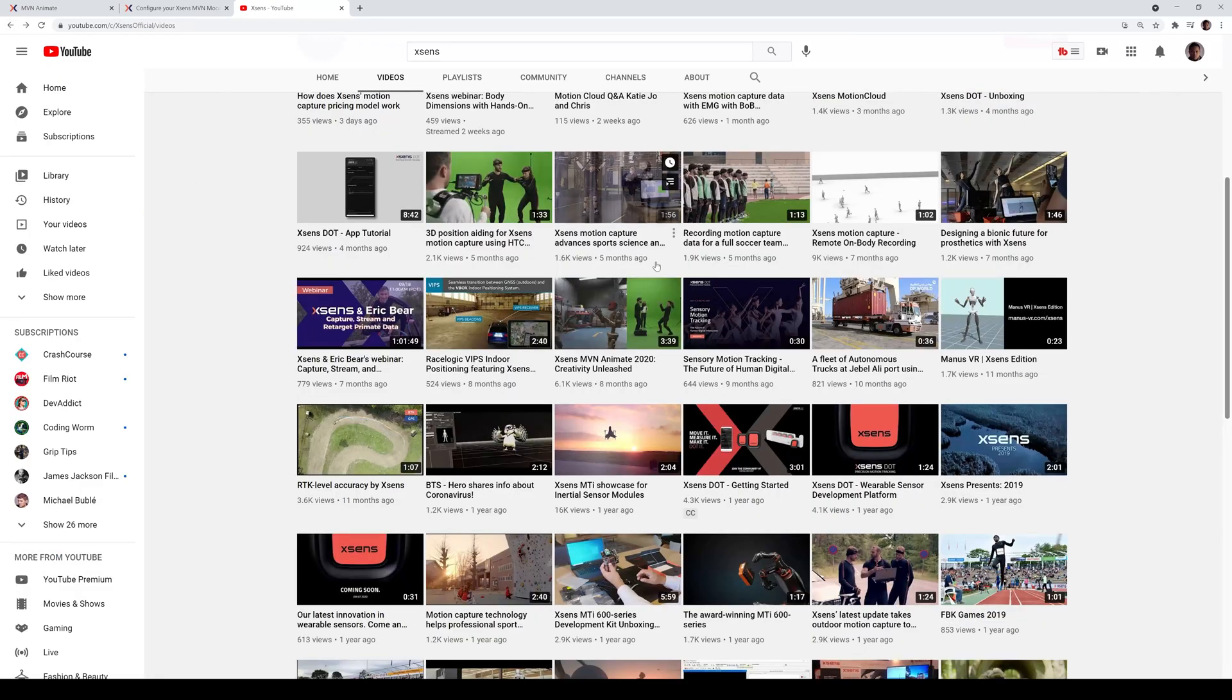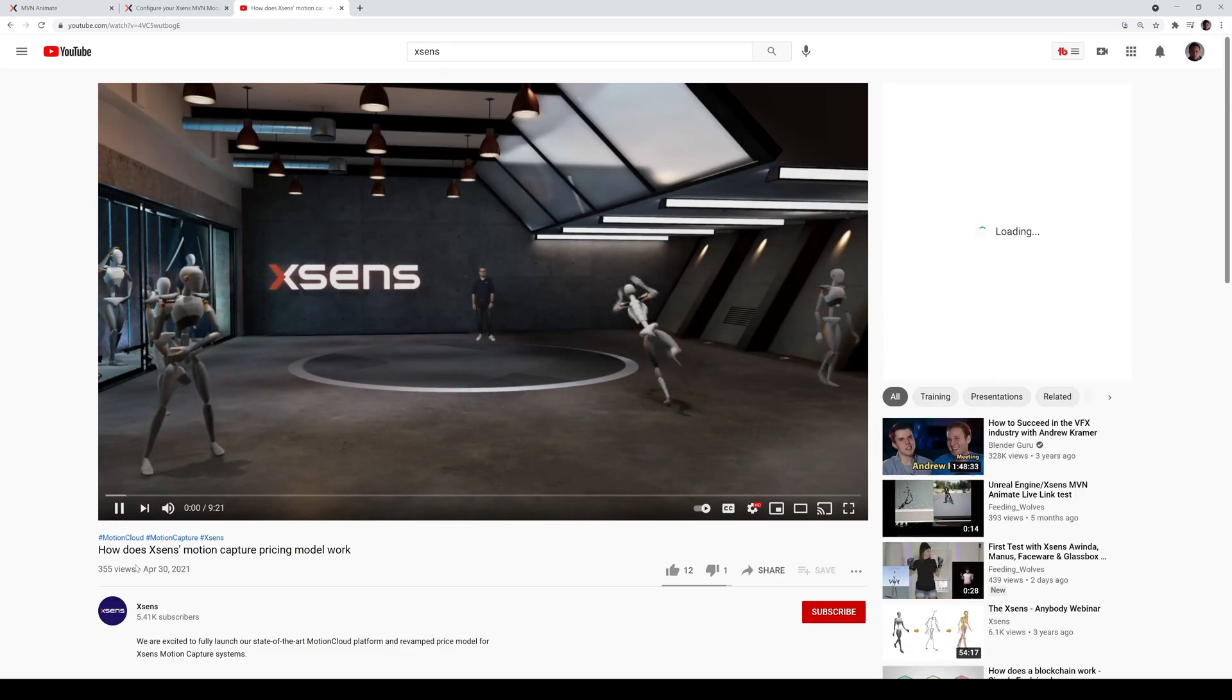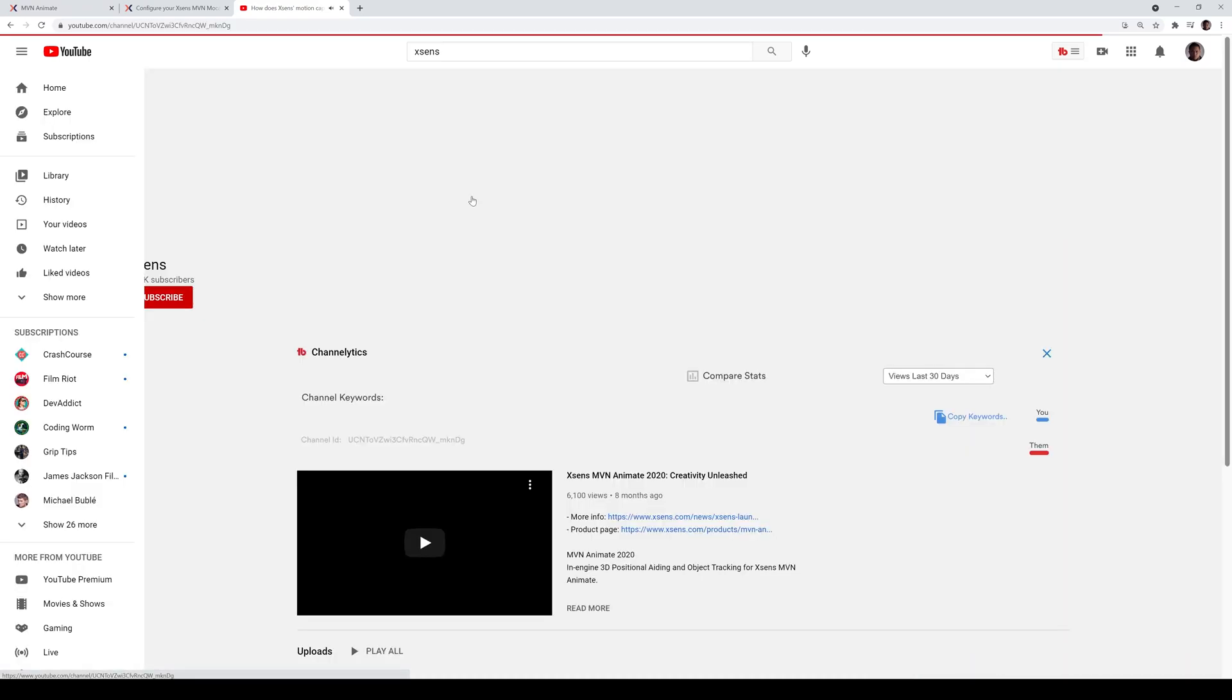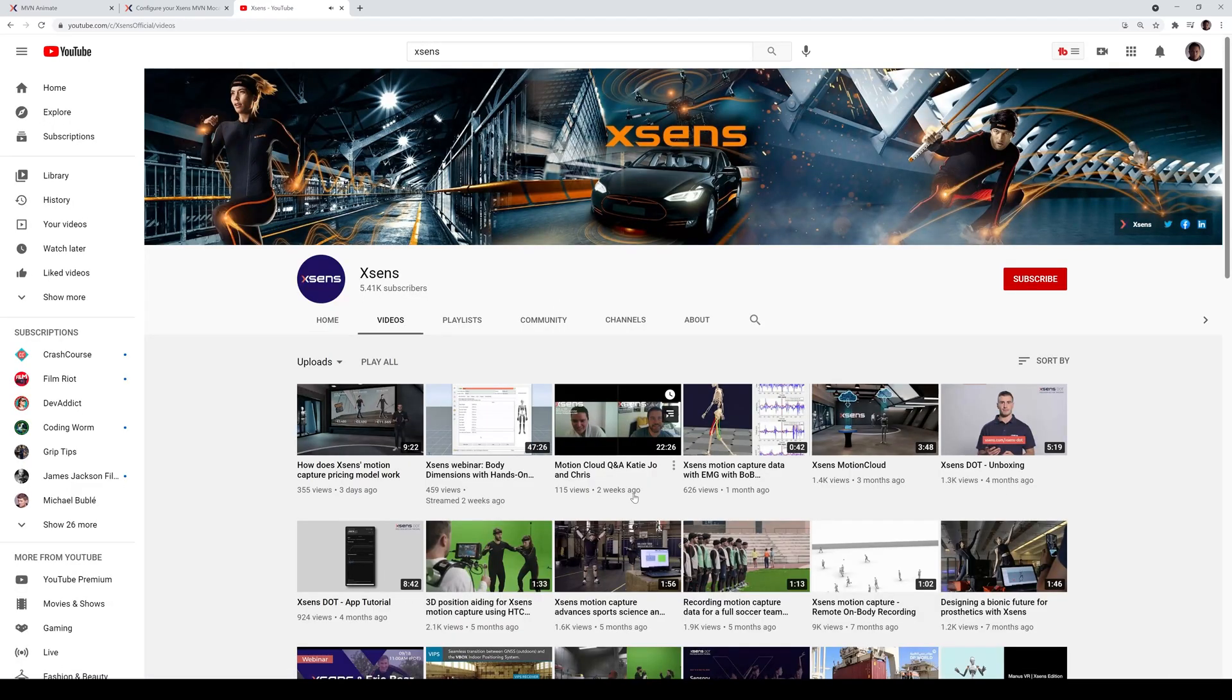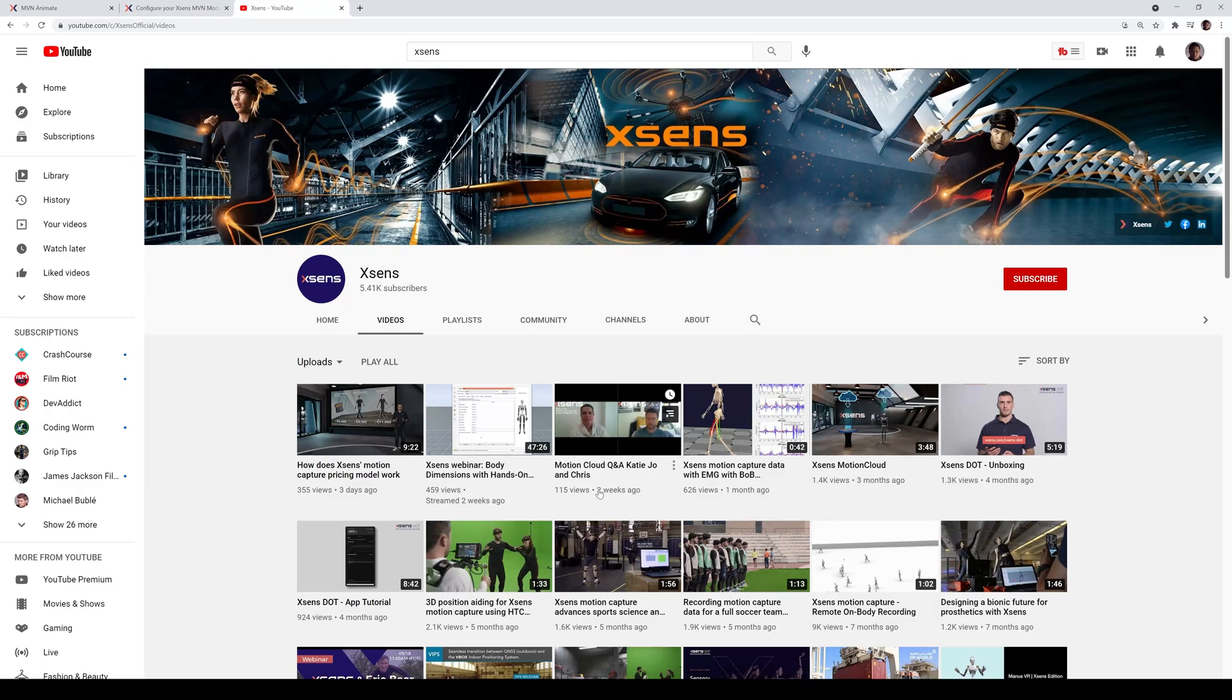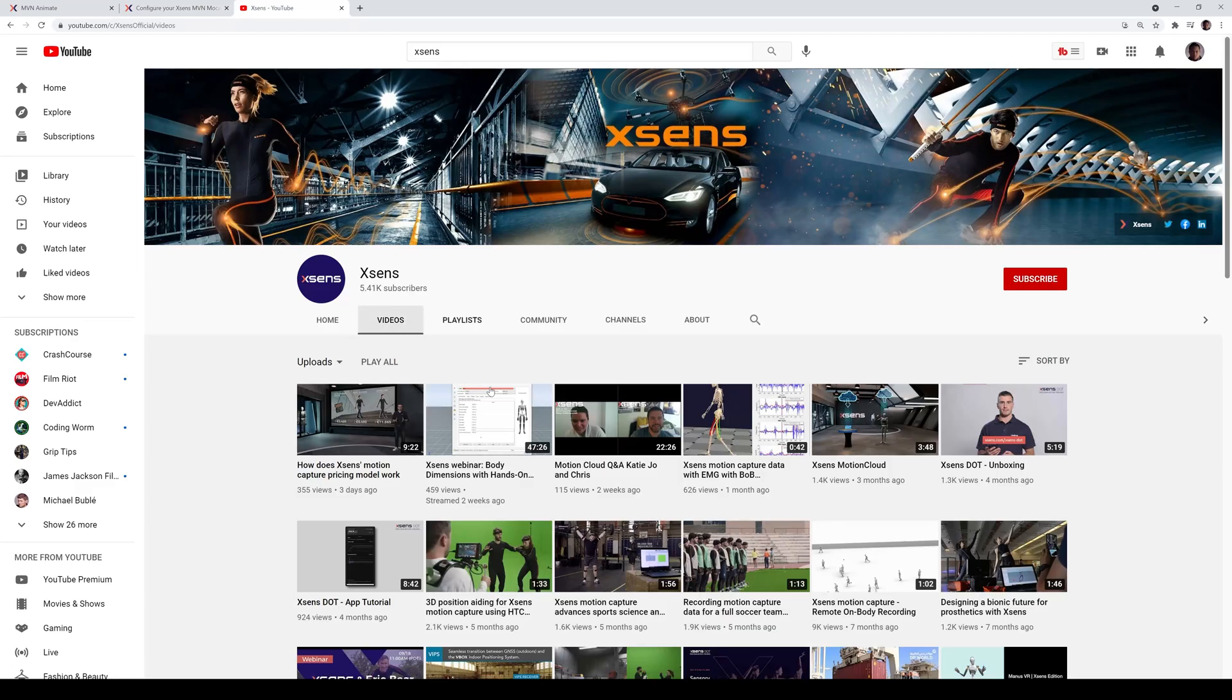And additionally, if you go to the main page again, I don't know why I backed out. So there is a motion cloud Q&A with Katie, Joe, and Chris because, like I said, the motion cloud is kind of like their new thing, as you can see in this page right here, the cloud processing. So check out that video...